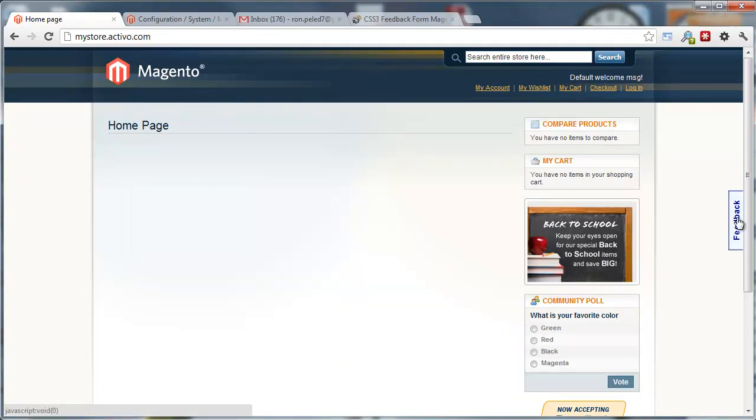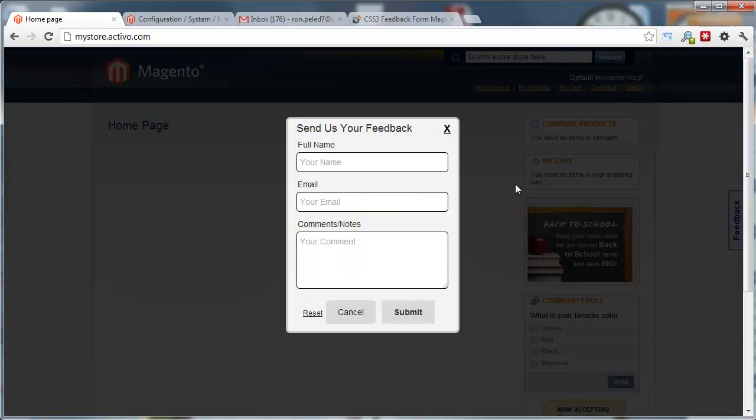Once you click on it, you're going to get a simple hover feedback form. Here, you'll be able to put in the user information.